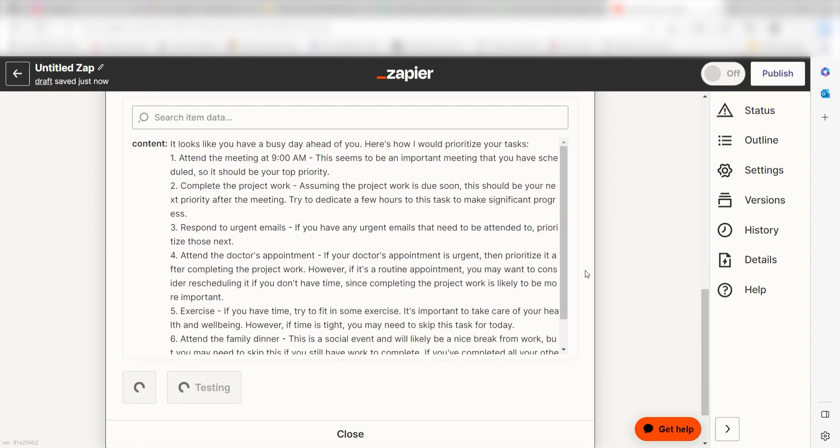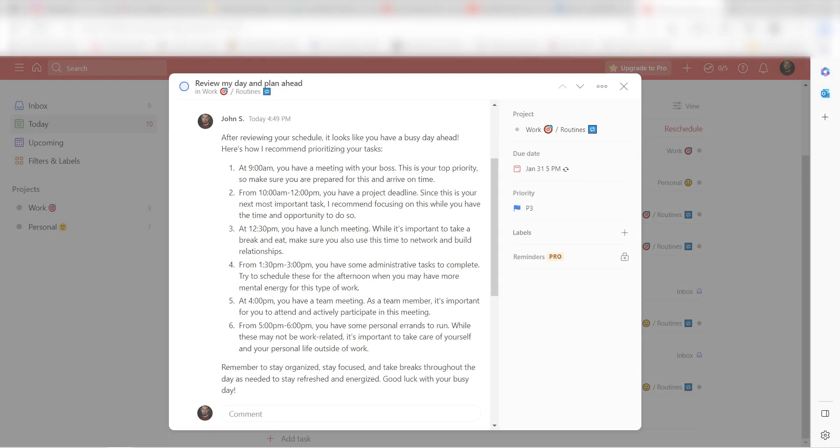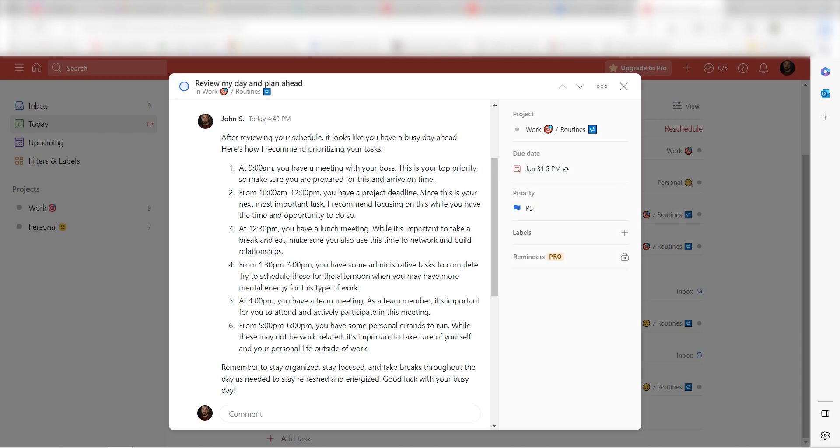Yep, there it is. This is ready to turn on. Now, whenever a new event is added to our Google Calendar account, ChatGPT will create an outline of our schedule and upload it to our Todoist app.